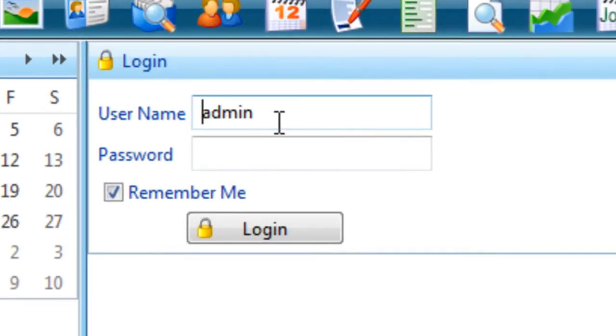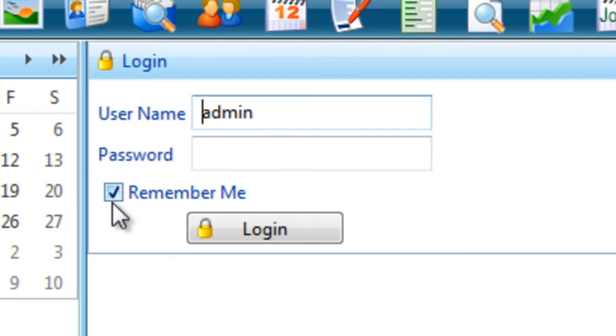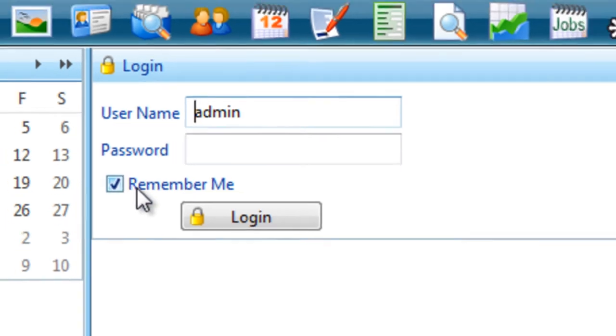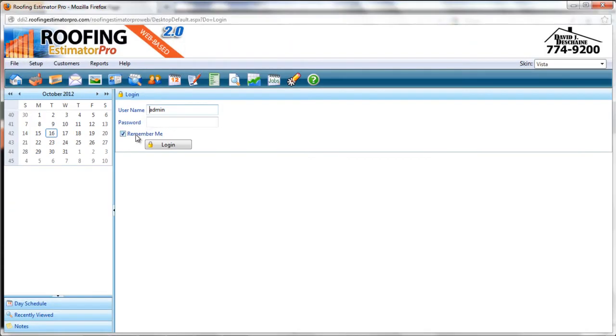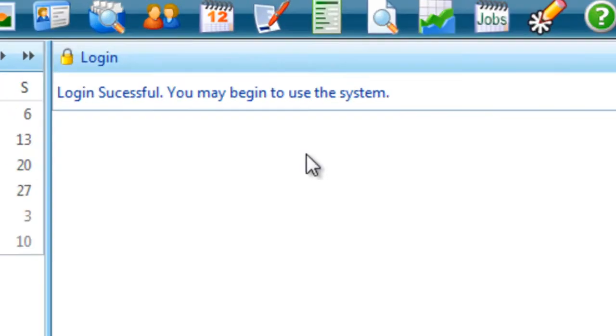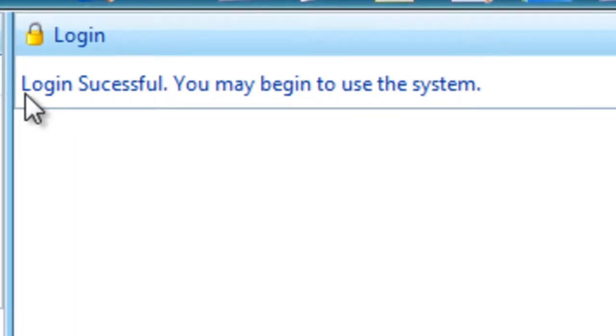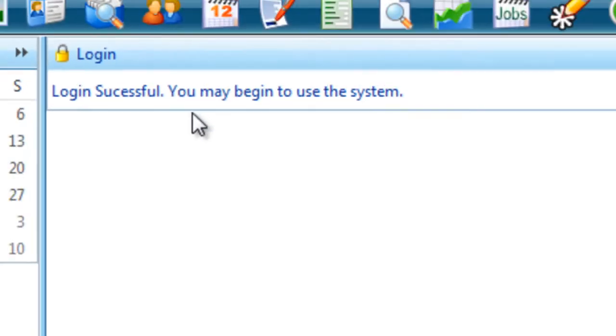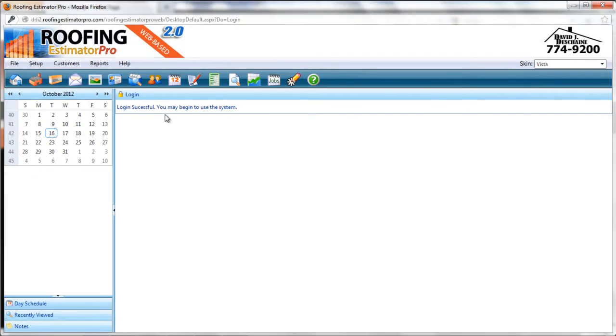Now from here, you would type in your username and password. There is also a checkbox that says Remember Me. In this case, I have actually remembered my password, but I'll put it in and hit the Login button. From here, we'll be logged into the system. It tells us our login was successful, now we can use the system.